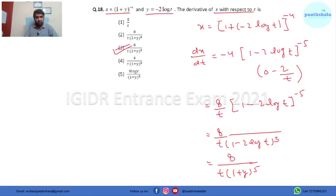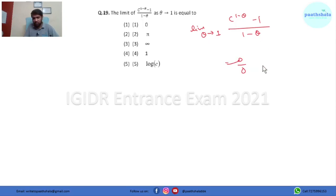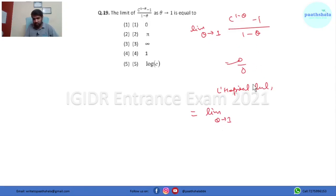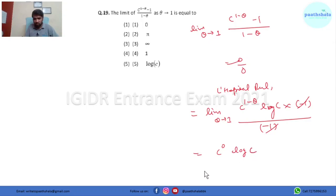In this question we have to find the limit as θ tends to 1 of (c^(1−θ) − 1)/(1 − θ). Putting θ = 1 gives 0/0, which is indeterminate. Applying L'Hôpital's rule: differentiating the numerator gives c^(1−θ) · log c · (−1), and differentiating the denominator gives −1. The minus signs cancel, and putting the limit gives c⁰ · log c = log c. So option 5 is the right answer.